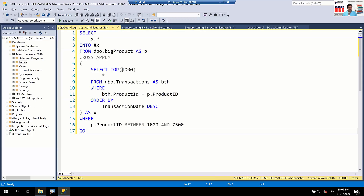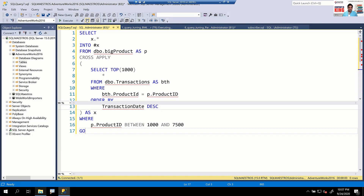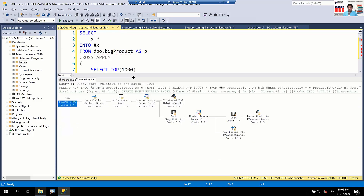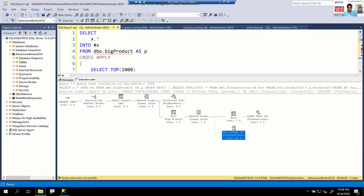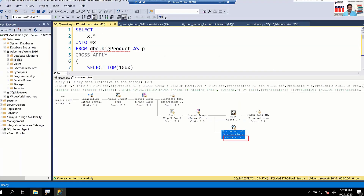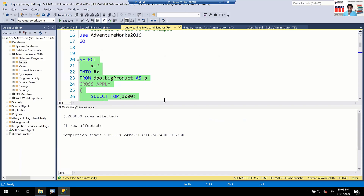We're going to run this again — it will take more than seven seconds, probably a minute or more. In a new window, I'll press Ctrl+L to get the estimated execution plan and explain why it takes so long. When we look at the estimated execution plan, suddenly there's a key lookup operation that wasn't there before.